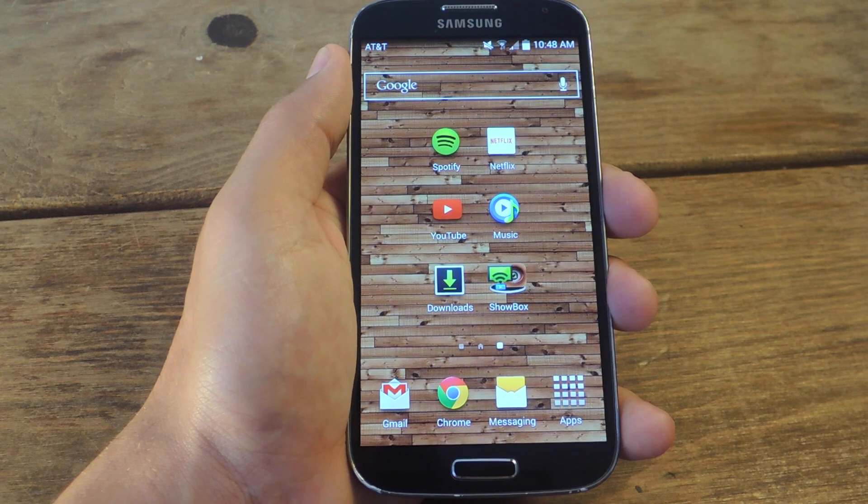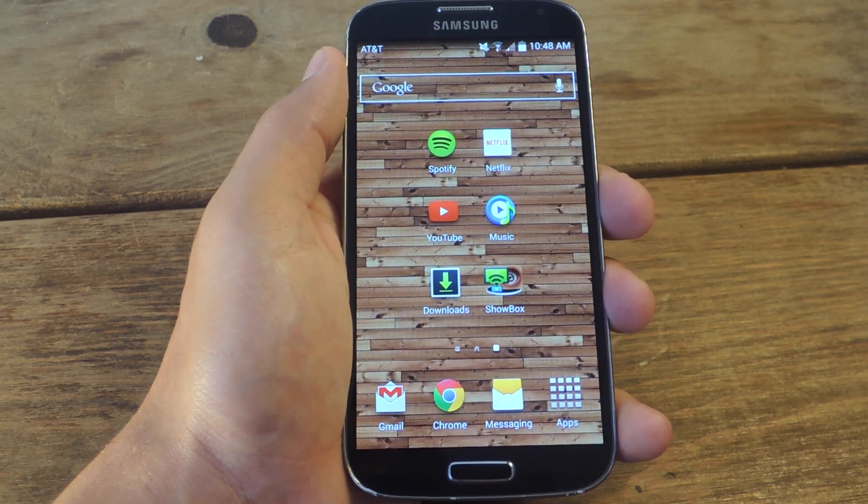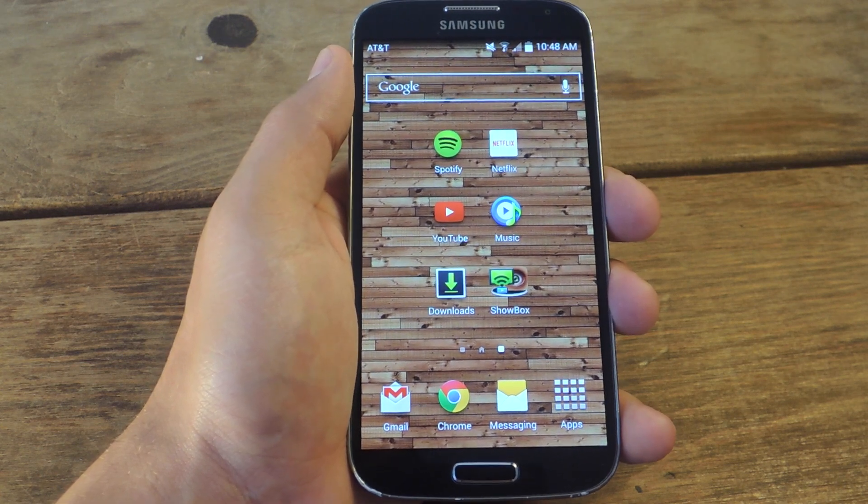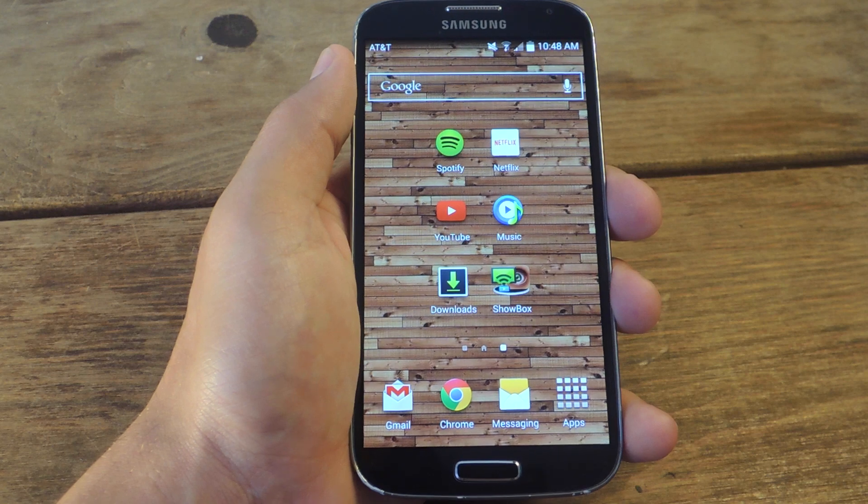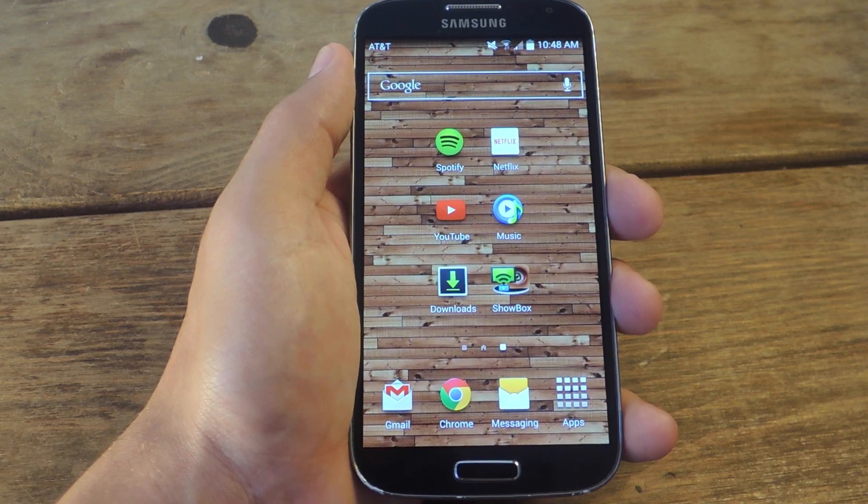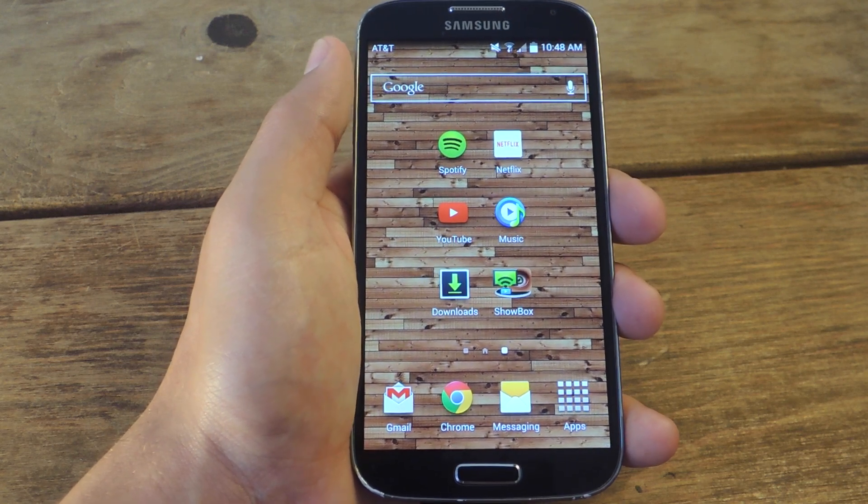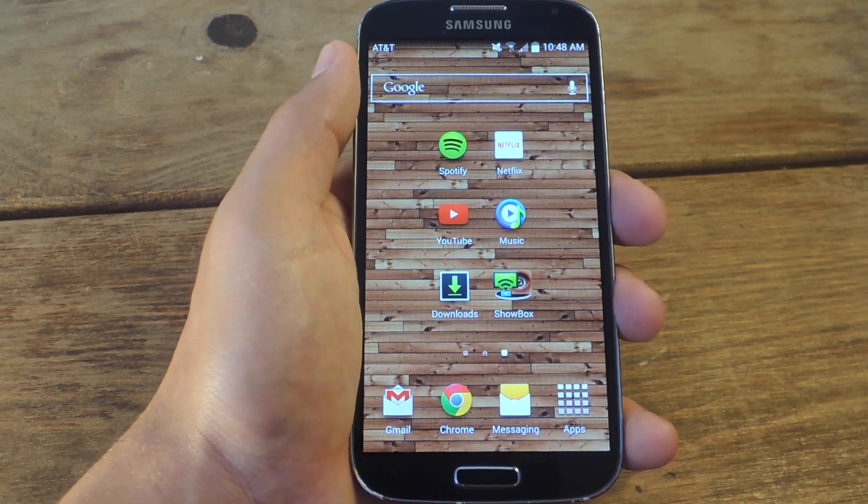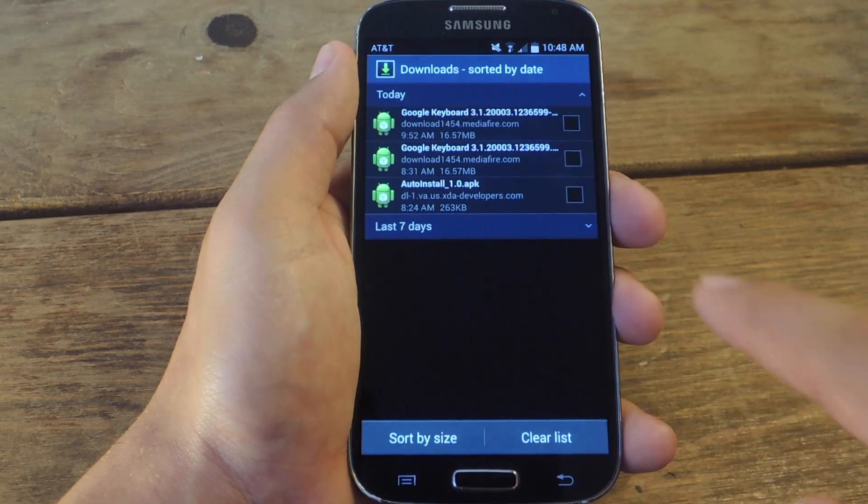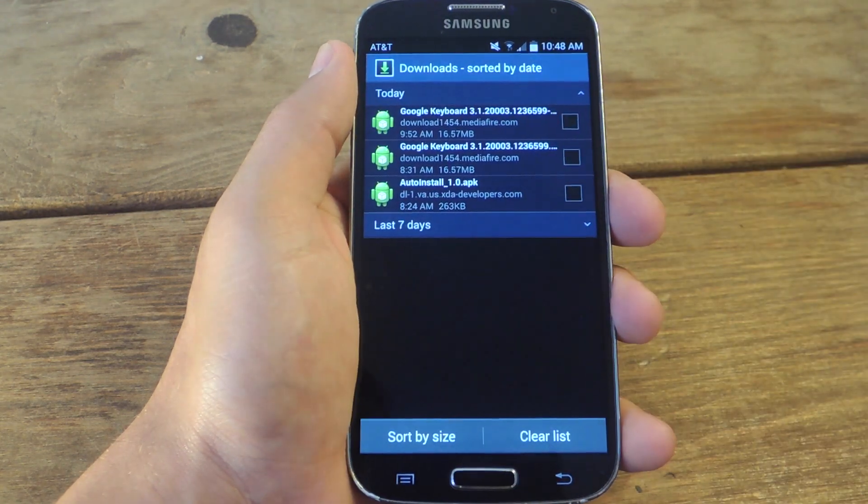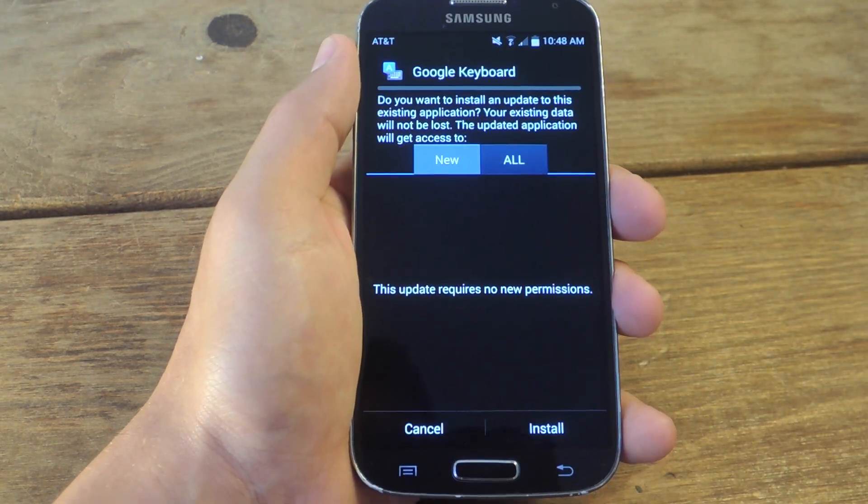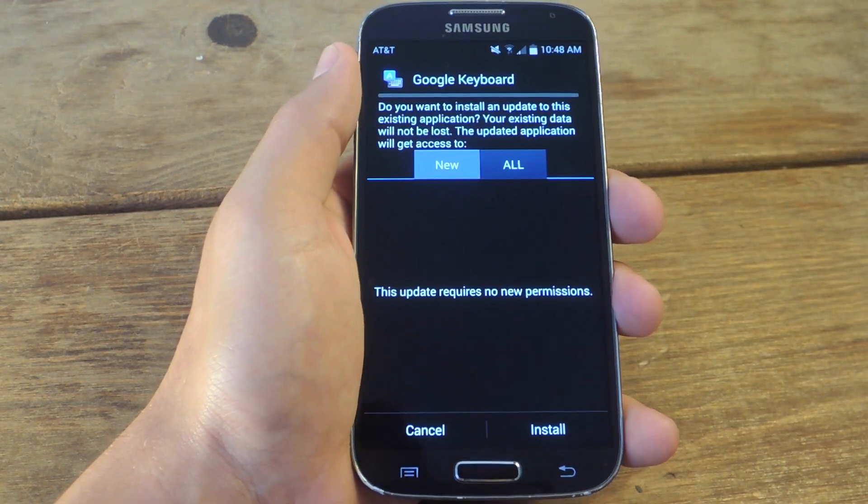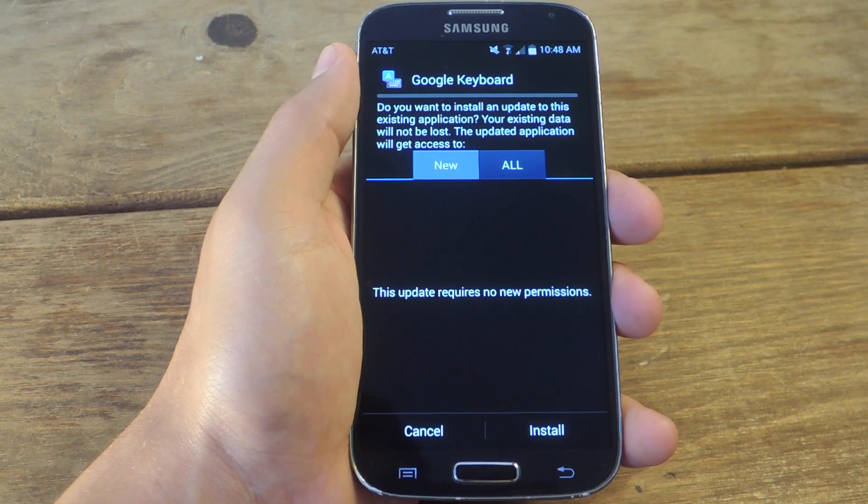If you typically install applications from sources outside the Play Store, they're most likely in APK format. When you download them, you have to tap on them and hit install. As we'll show you right now, you'll tap on it and you'll get this install screen. For the most part, I always want to install them.